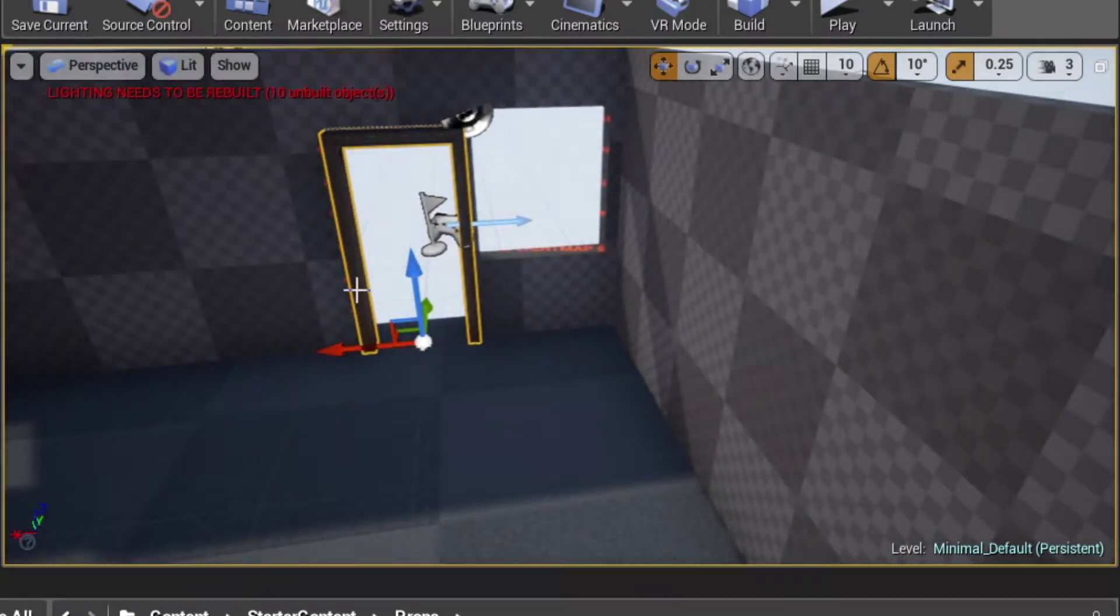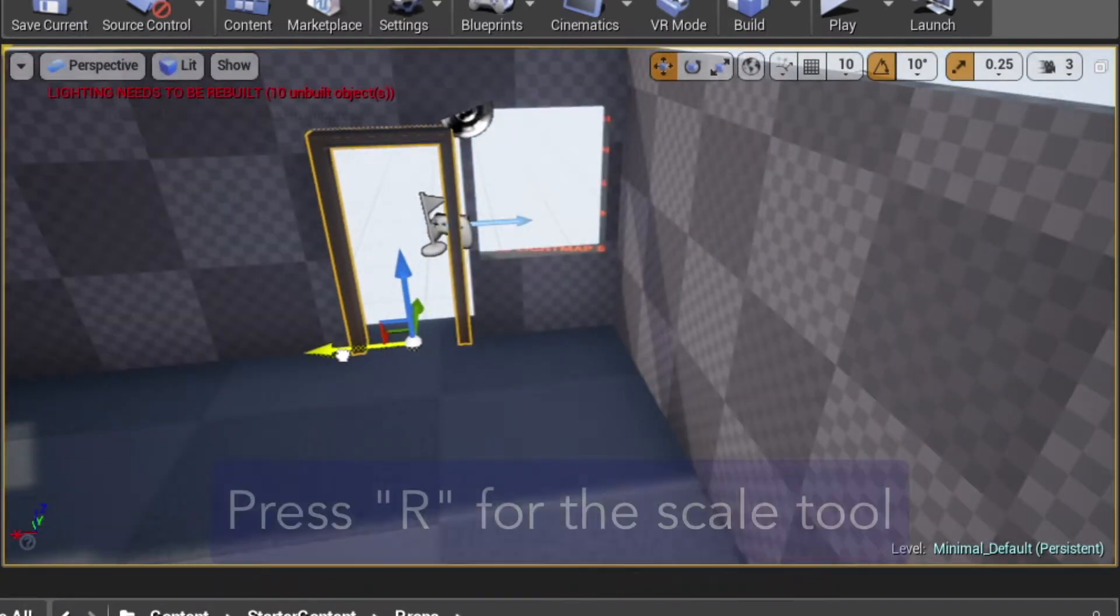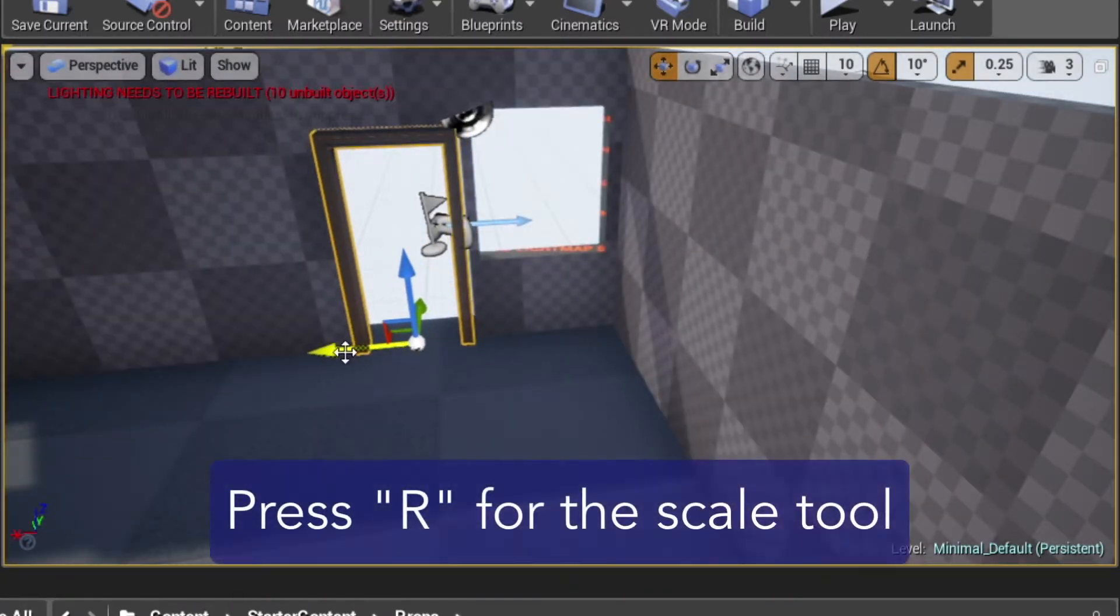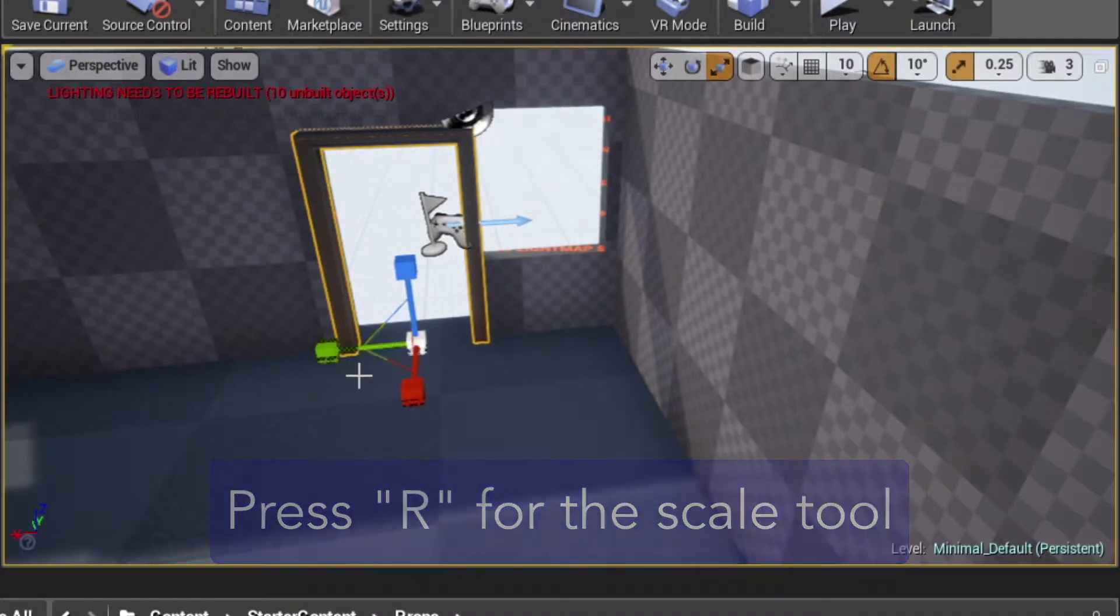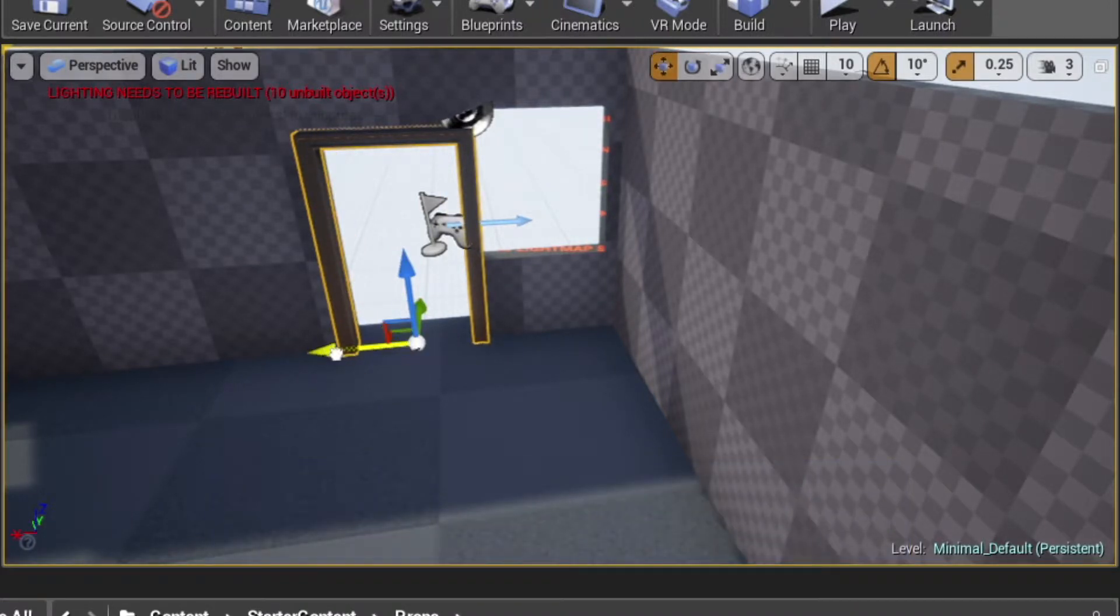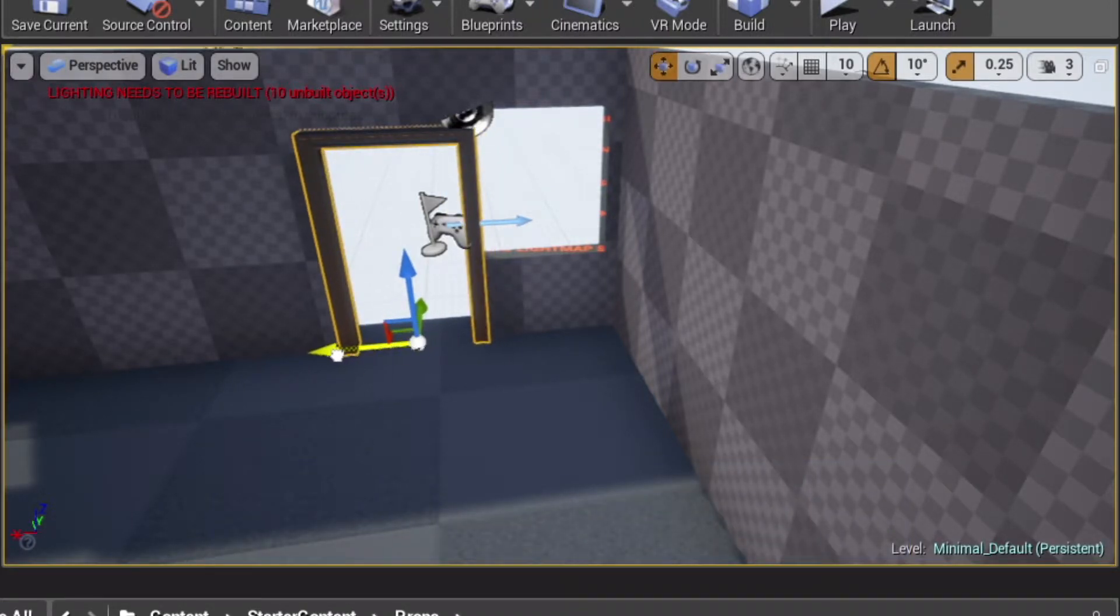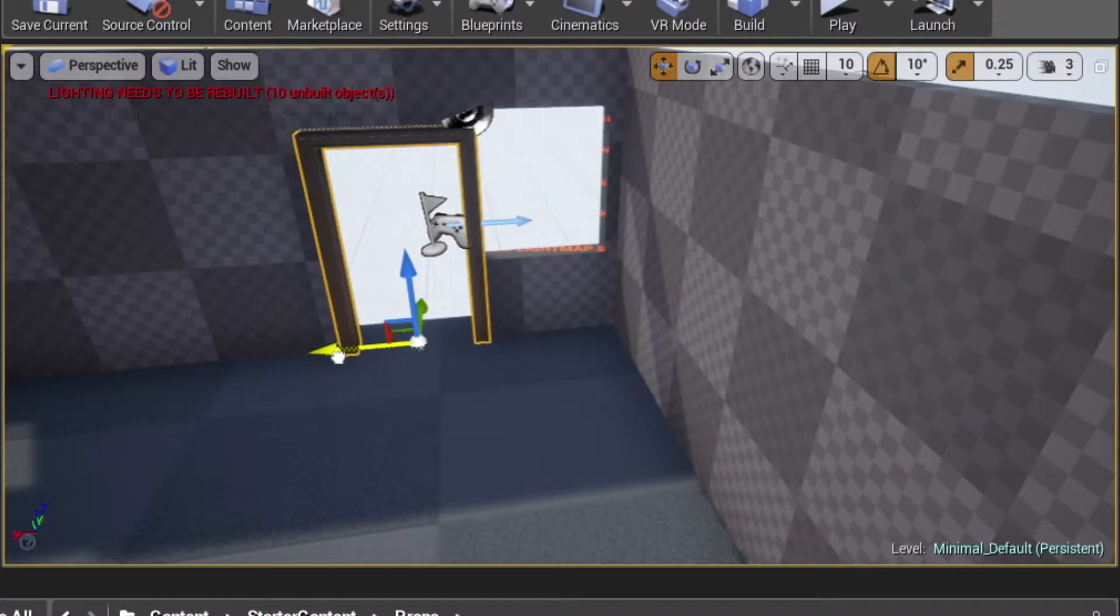Then we'll press W to switch back to the Move tool and position the frame in the doorway. The frame is a little narrow for our door, so we'll press R to switch to the Scale tool, scale it a little wider, and then press W again and move it into place.